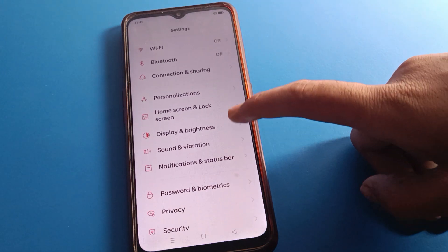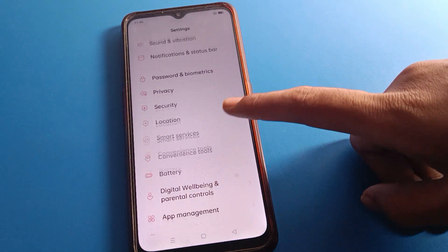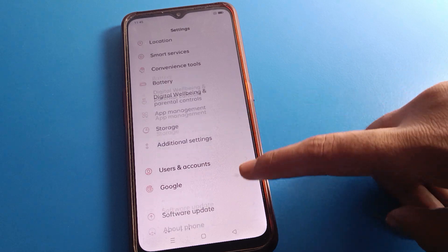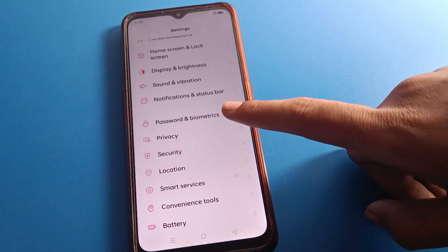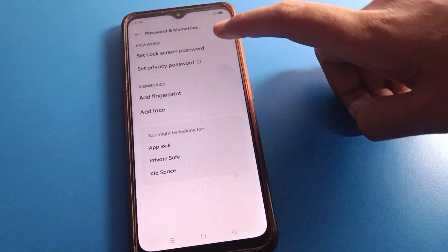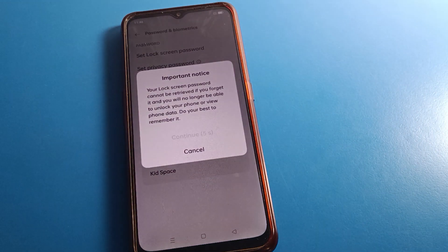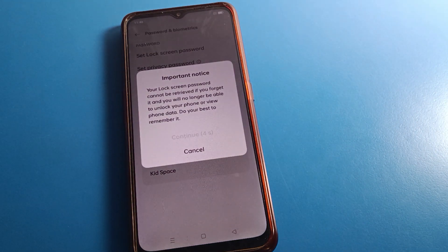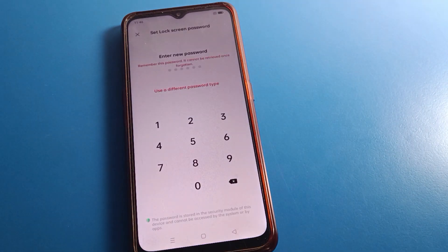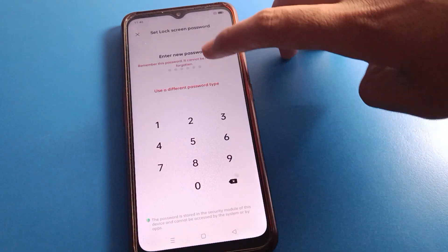Let's open your phone settings. After opening settings, you can see this type of interface in your device. Open your phone password setting, then click 'Set Lock Screen Password', click Continue, and click 'Use Different Password Type'.